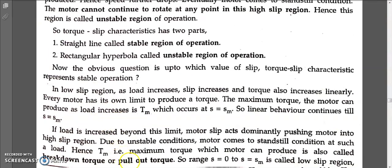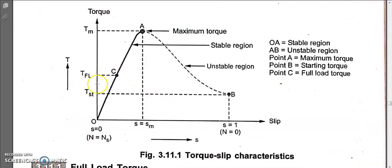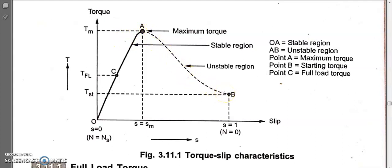From the diagram, we can see that the torque-slip curve has a straight line part and a rectangular hyperbola part. Region OA is the stable part and AB is the unstable part. In the unstable region AB, the motor slows down and eventually stops.